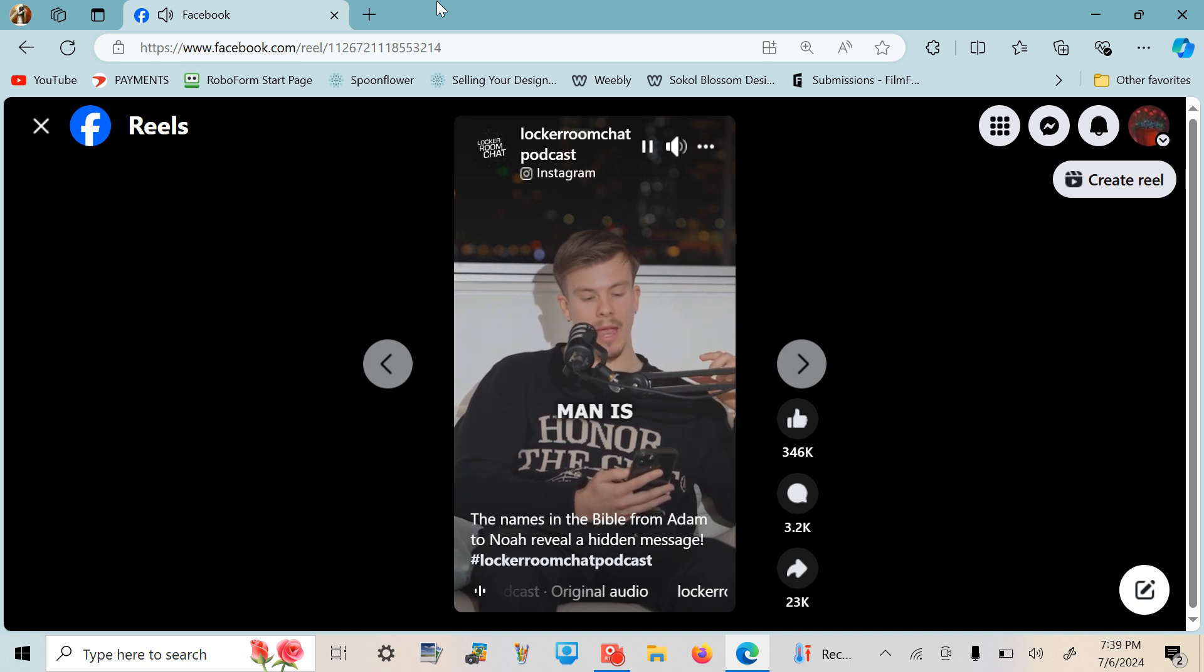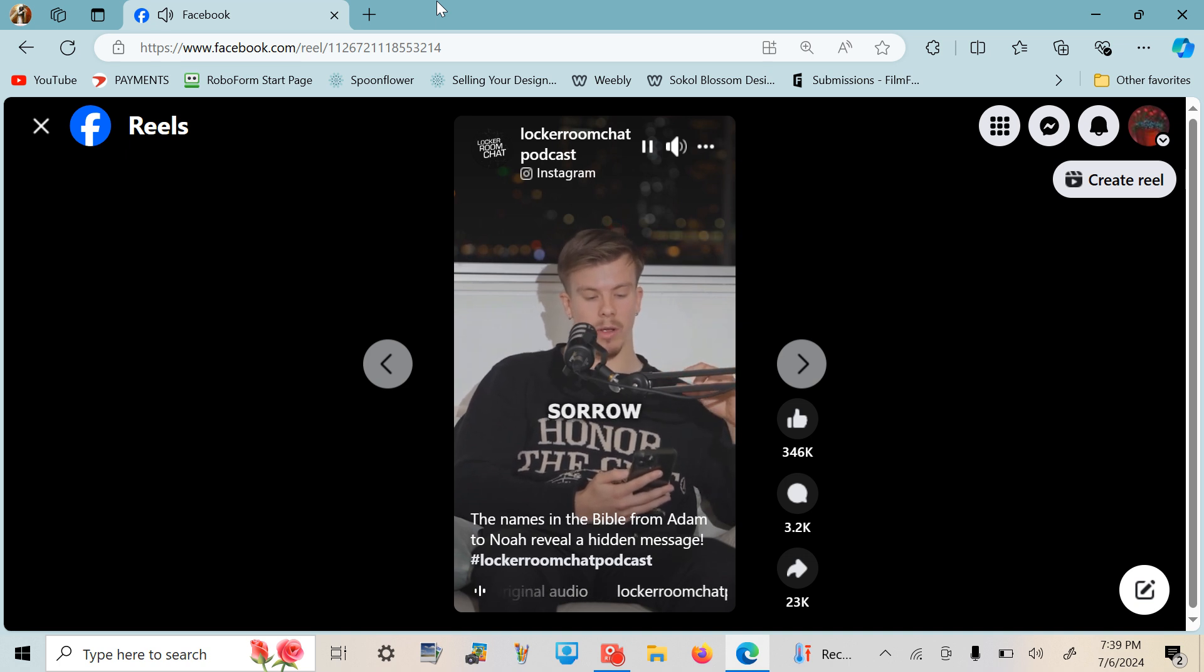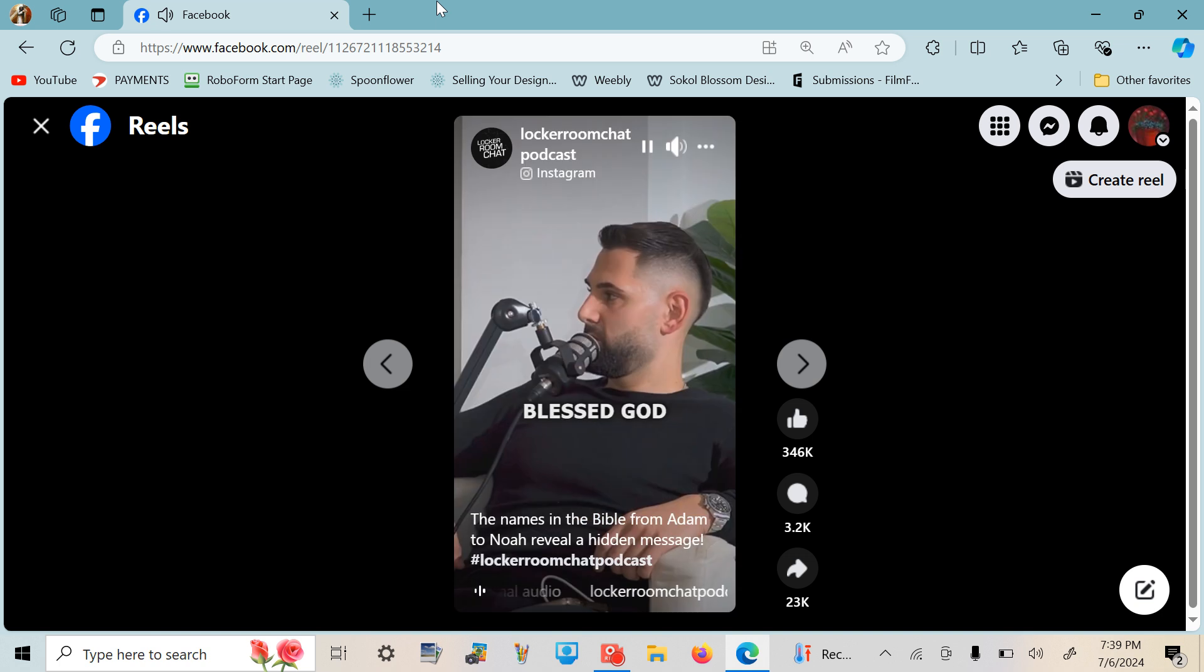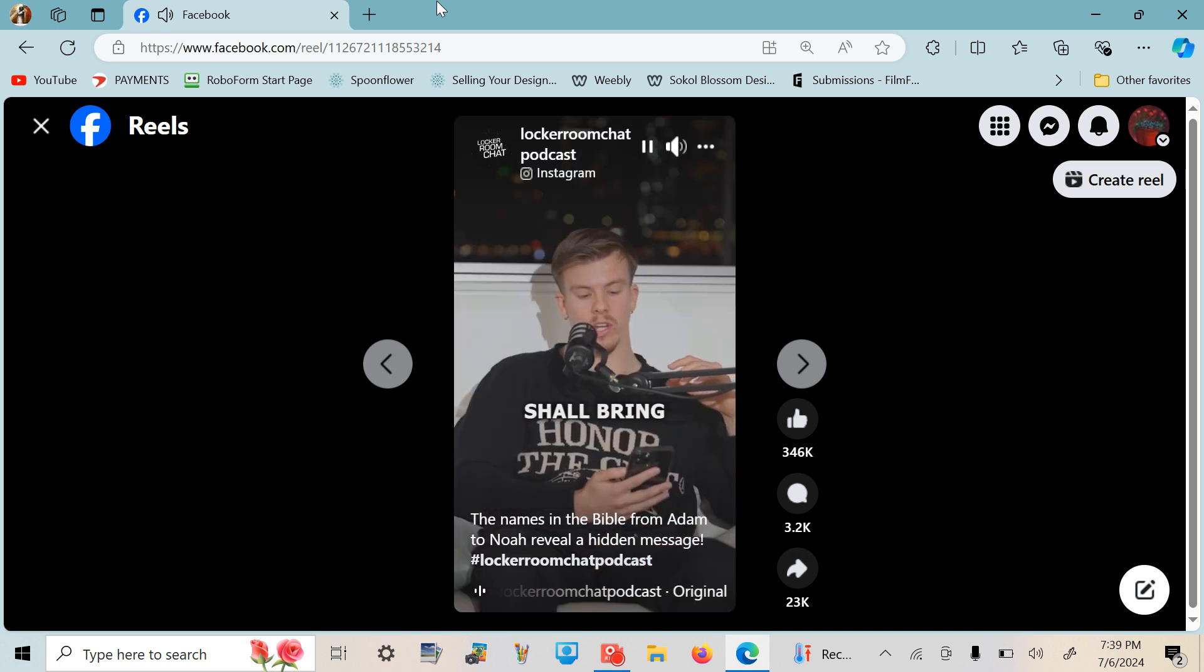Man is appointed mortal sorrow, but the blessed God shall come down teaching. His death shall bring the despairing comfort and rest.